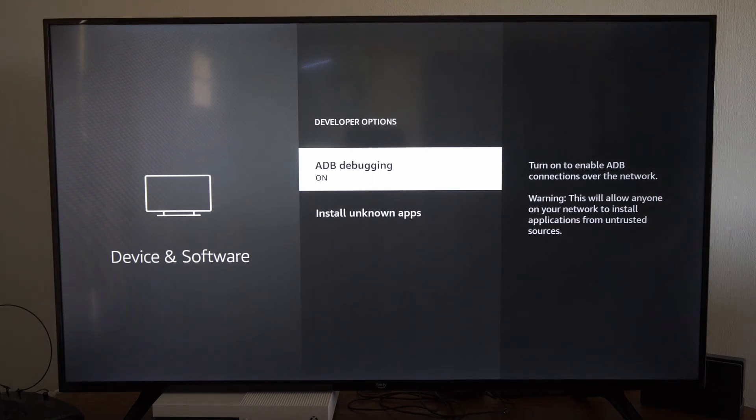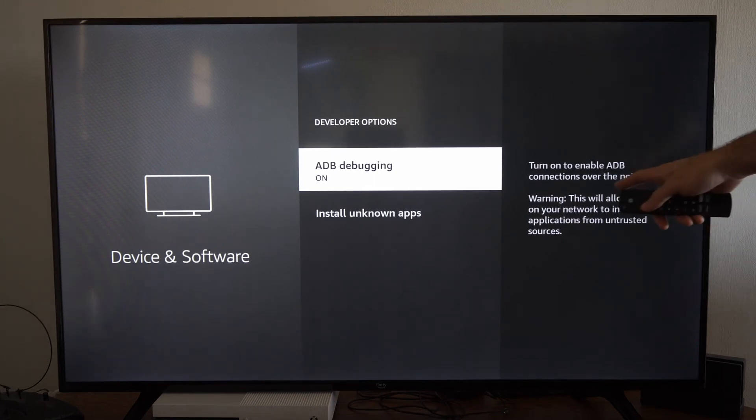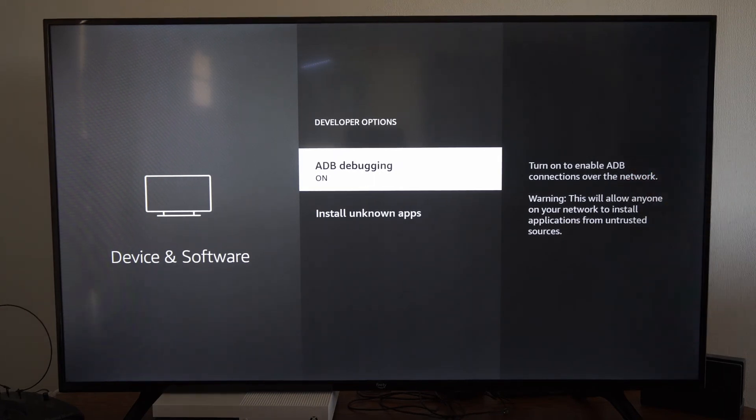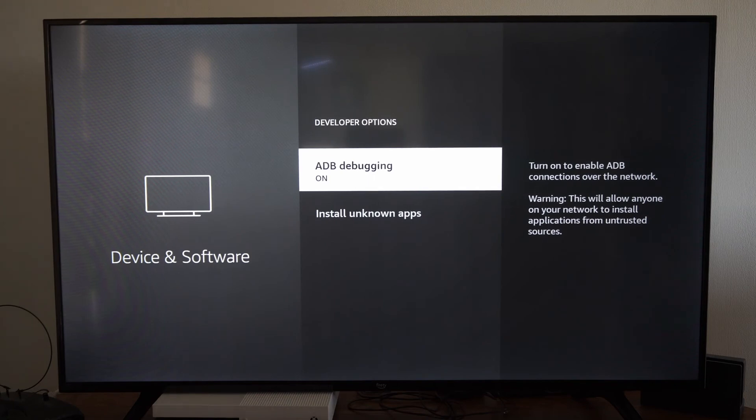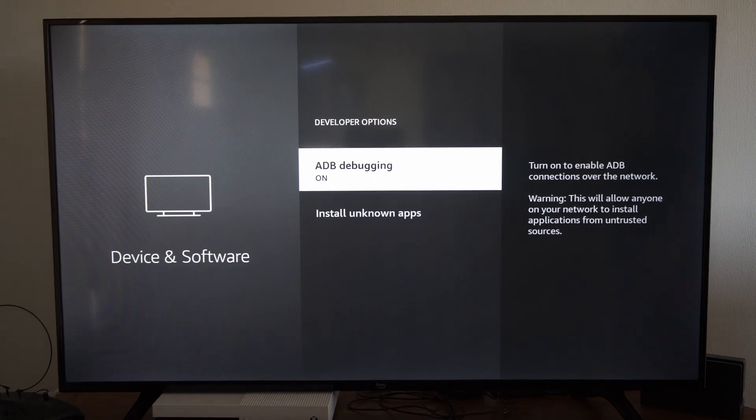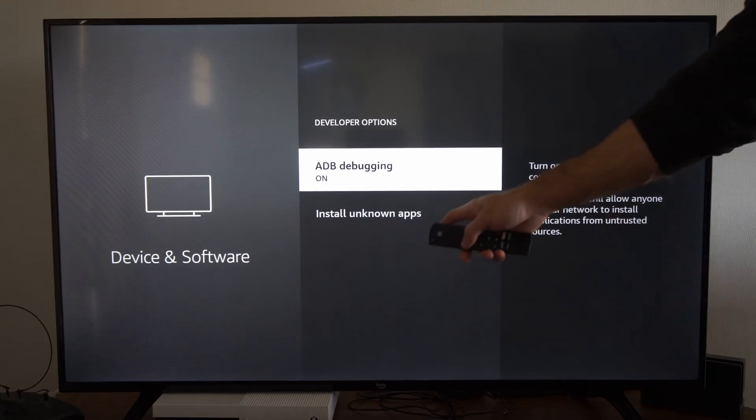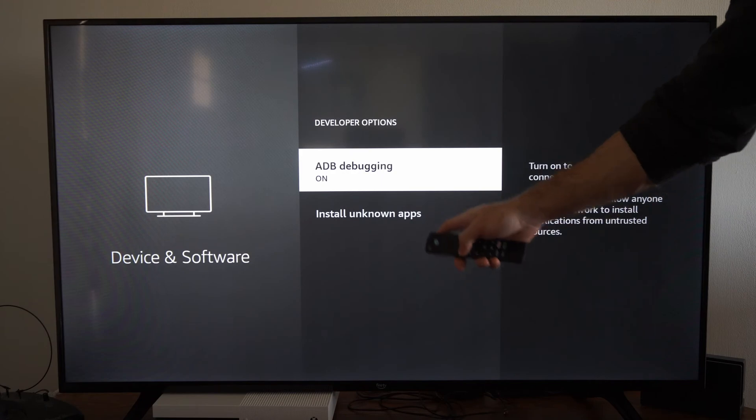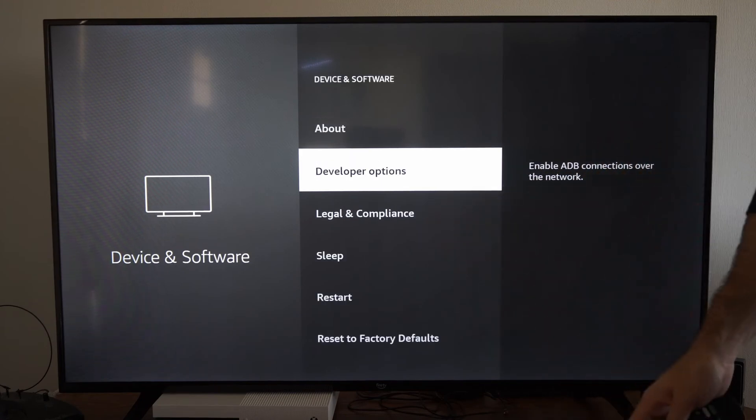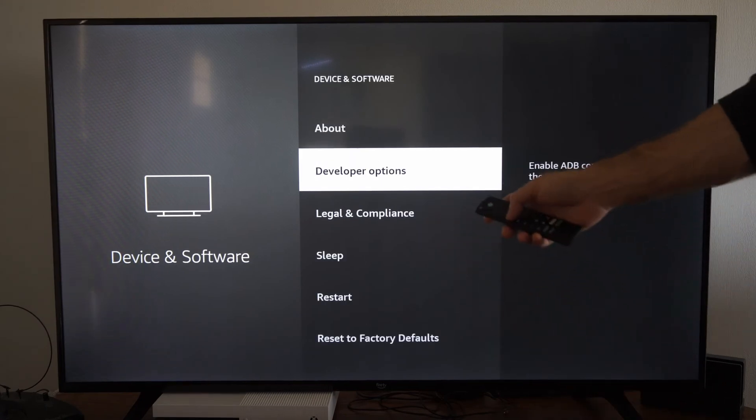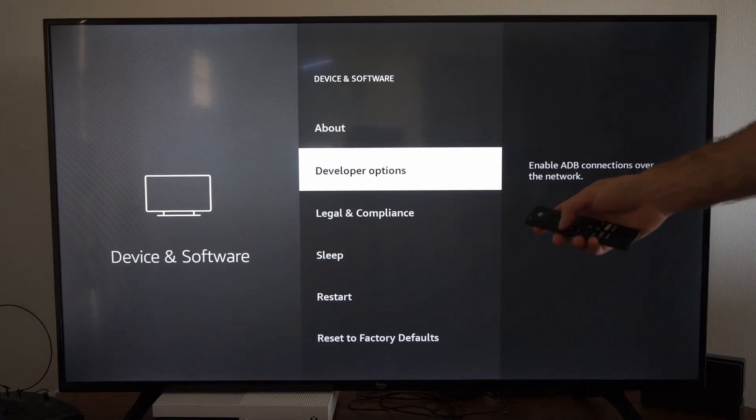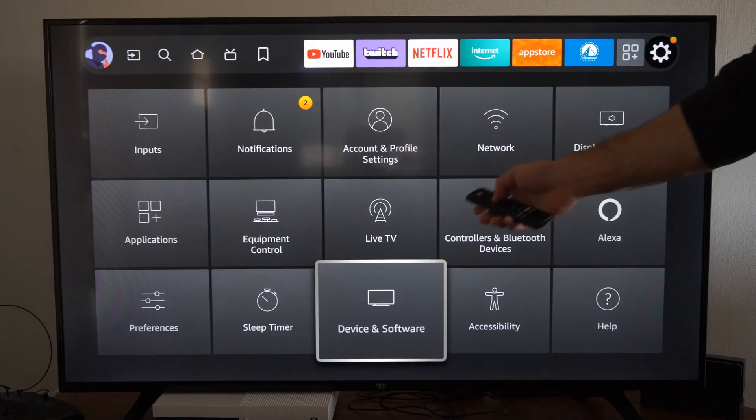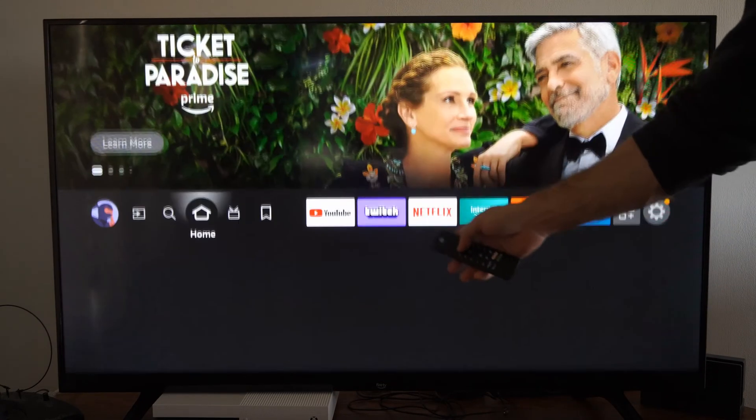This says to turn on ADB connections over the network. Warning: this will allow anyone on your network to install applications from untrusted sources. So if you're going to be using this to download third-party applications, you want to make sure this is turned on.